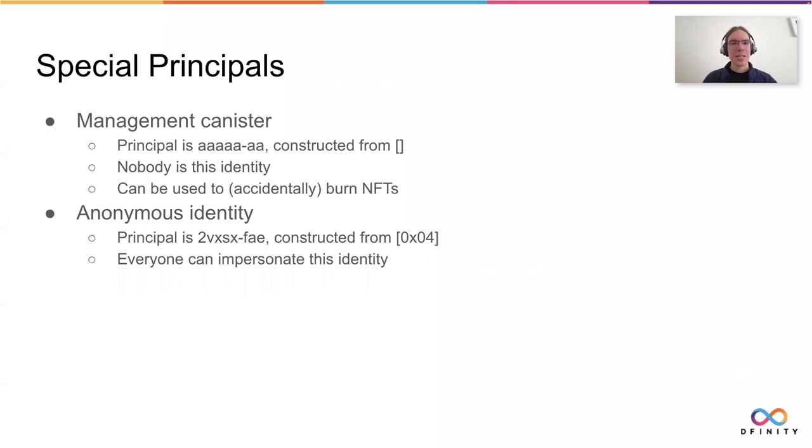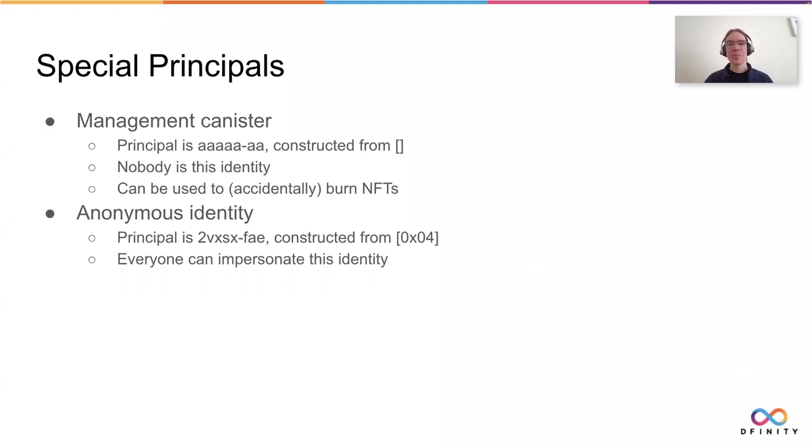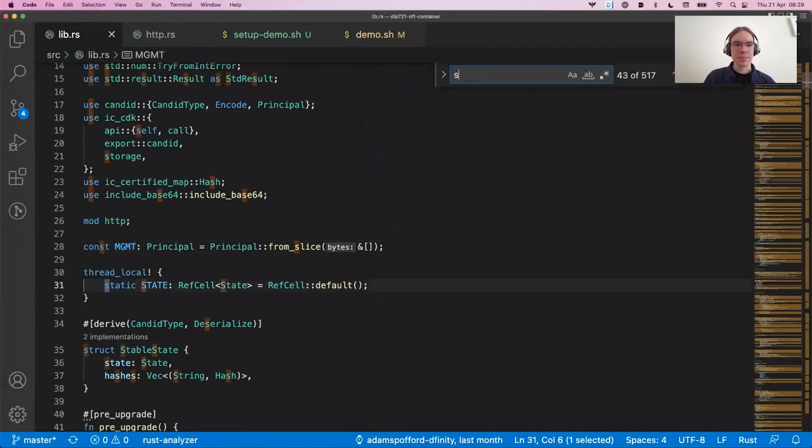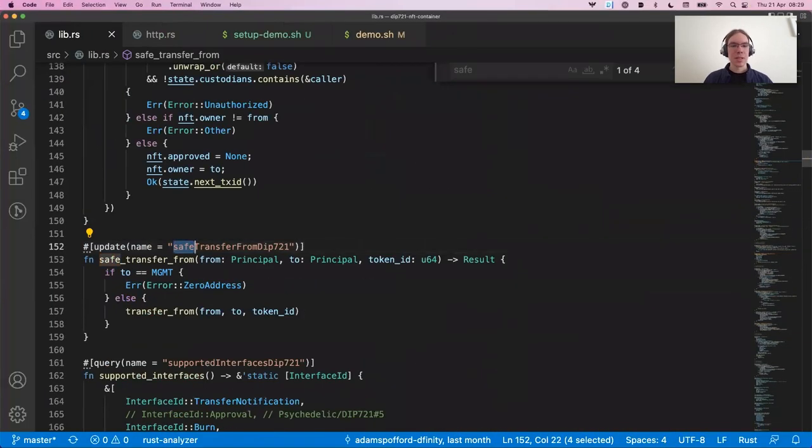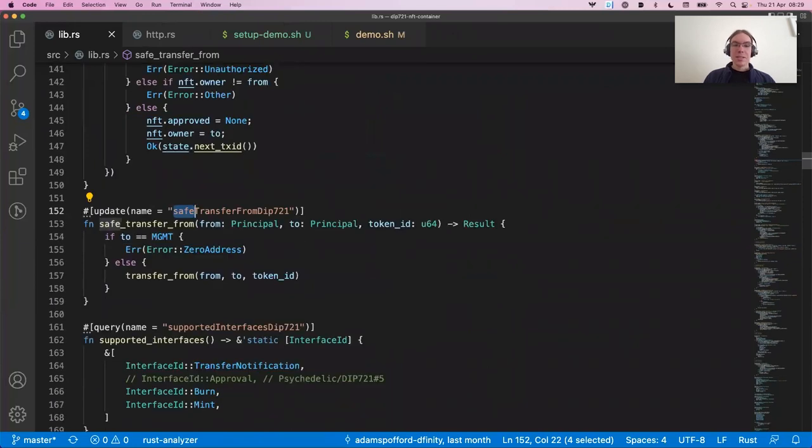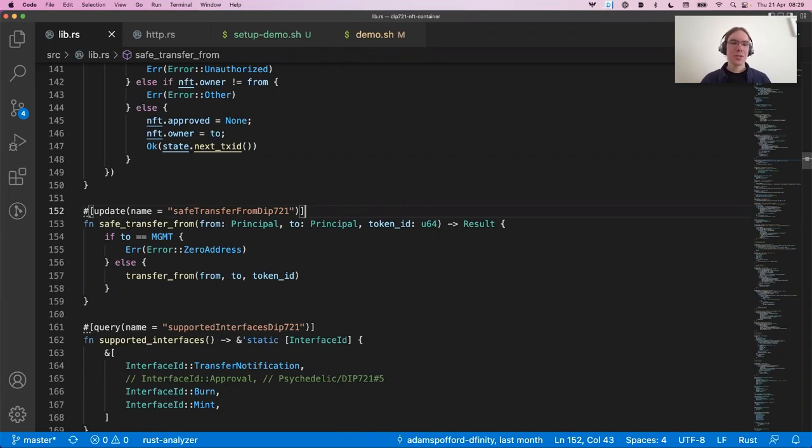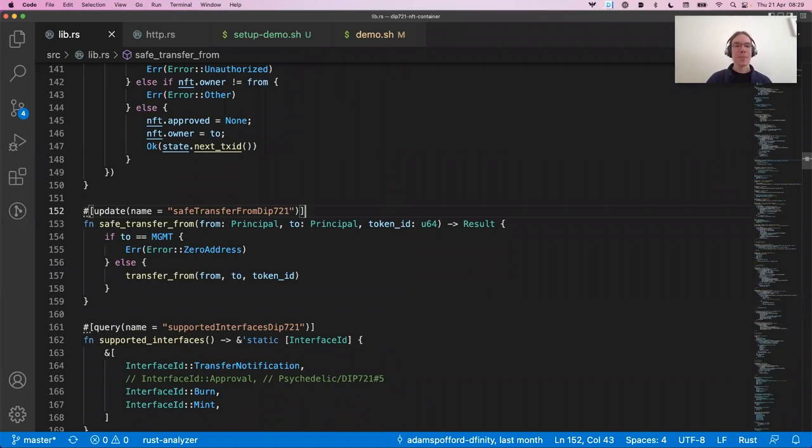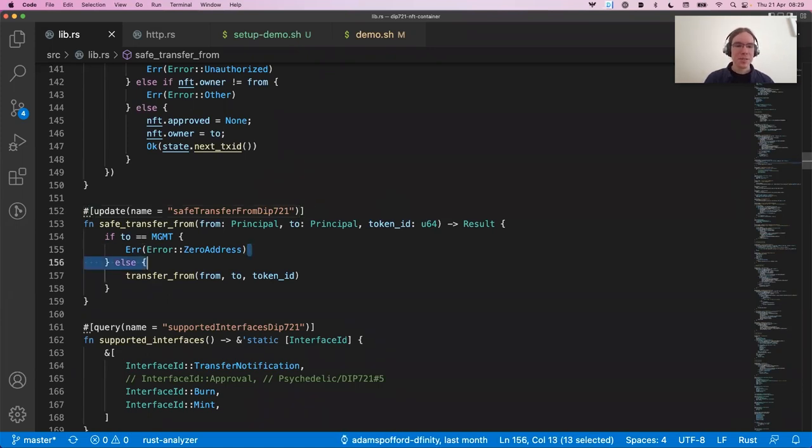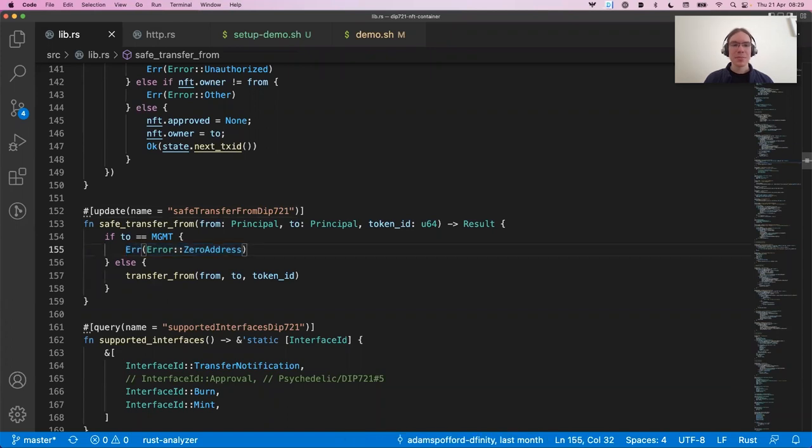One more thing. There's two special principles that you have to keep in mind. You may have encountered the management canister principle with the five A's followed by two A's. That is one reserved principle. You can construct it by just creating a principle from the empty list. Right here, you can see the management principle. You get it by creating a principle from the empty list. Or you can also construct it from the text of five A's followed by two A's. This principle is a special one and nobody can be this principle. But it can be entered as a valid one. So if we transfer our NFT to that principle, there's basically no owner anymore. So in our example, we use that to intentionally burn NFTs.